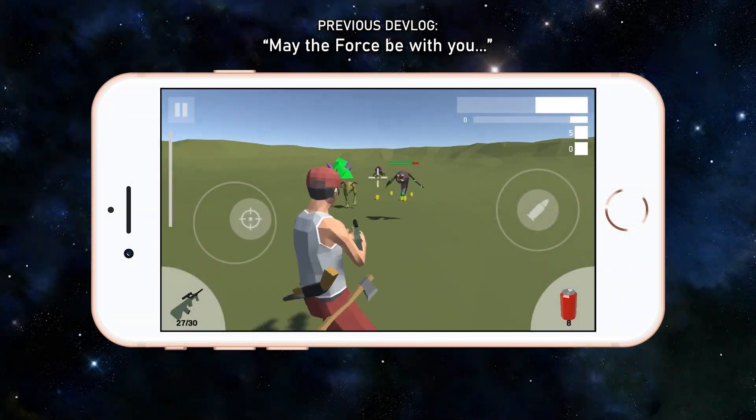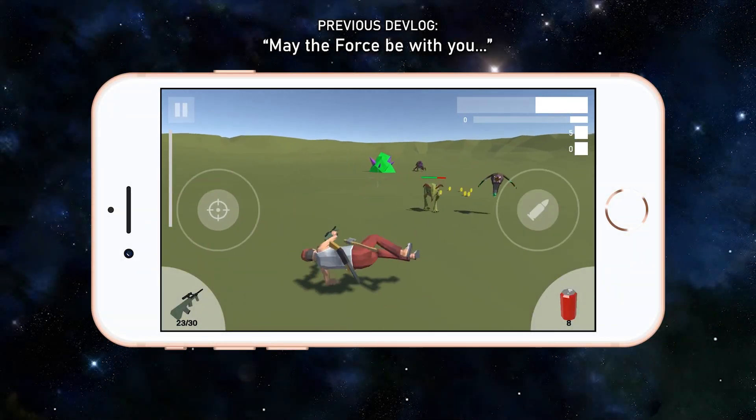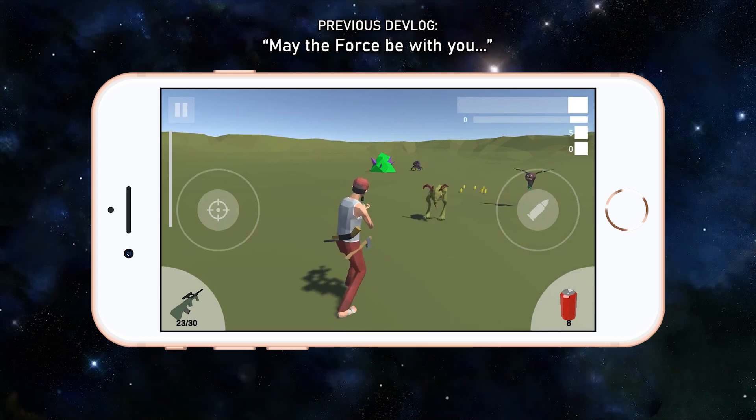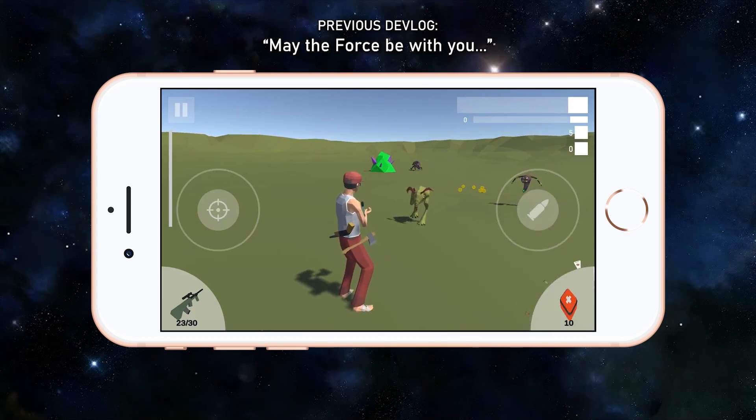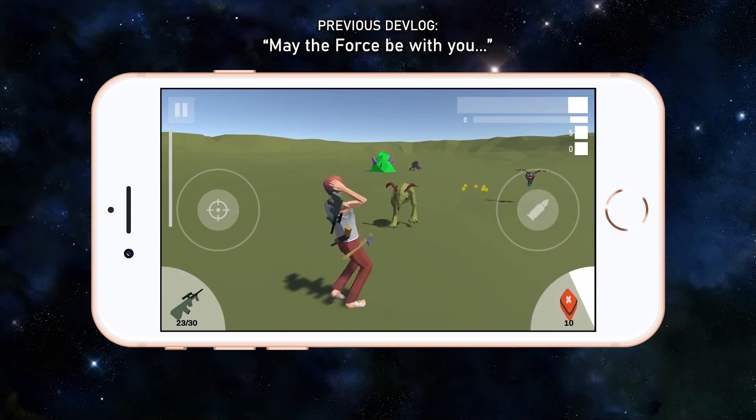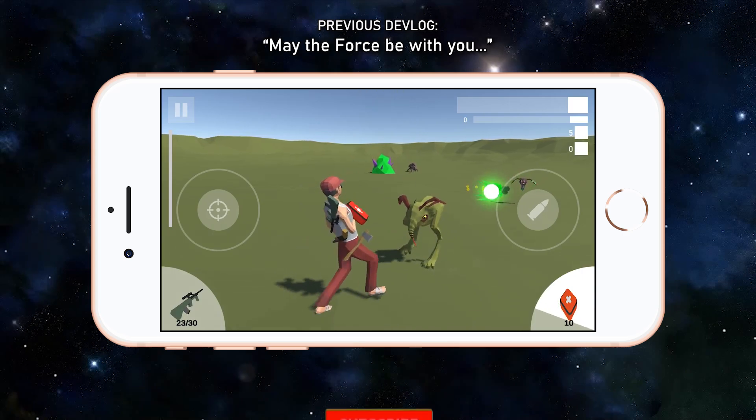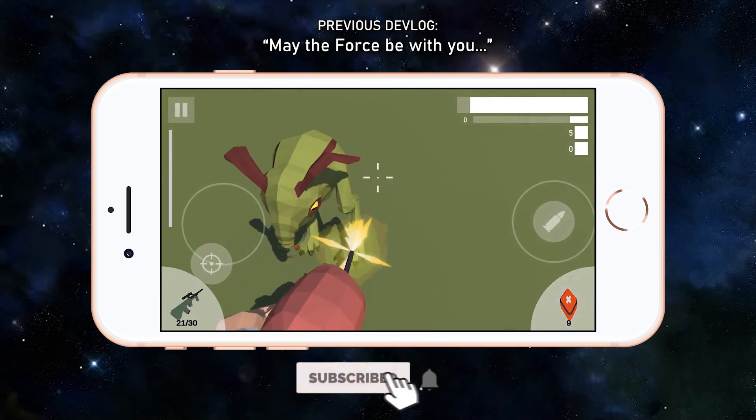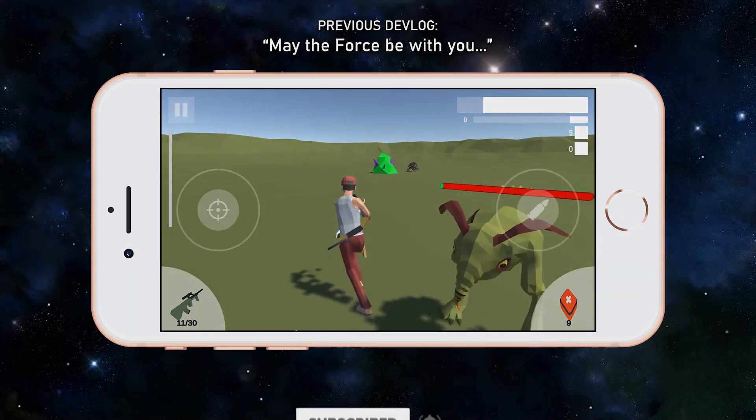Hi everyone and welcome back to my dev vlog. If you're new here, I post weekly videos logging the progress of the new third-person looter shooter mobile game I'm developing called NEST. So consider subscribing to follow along.